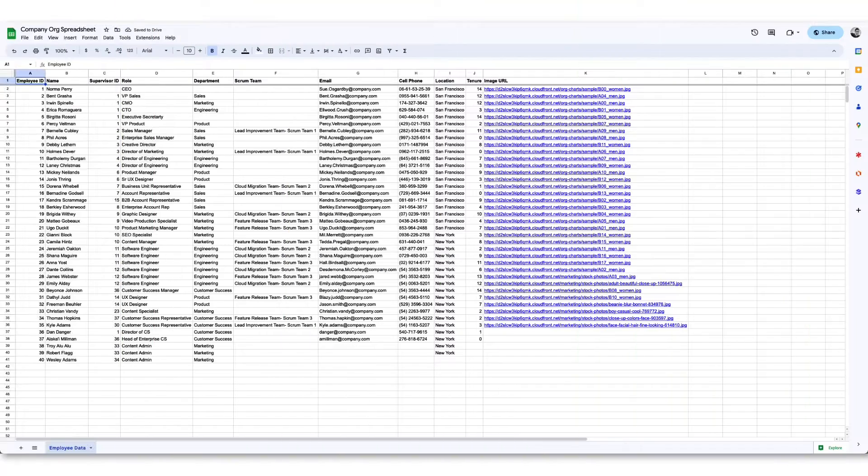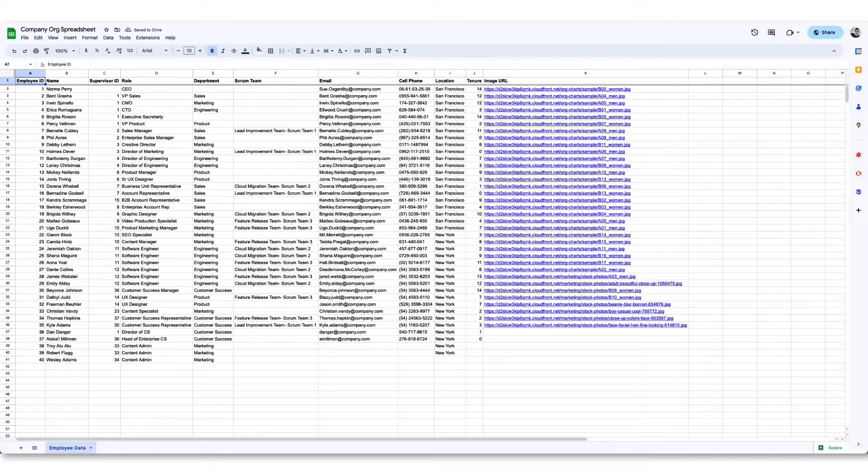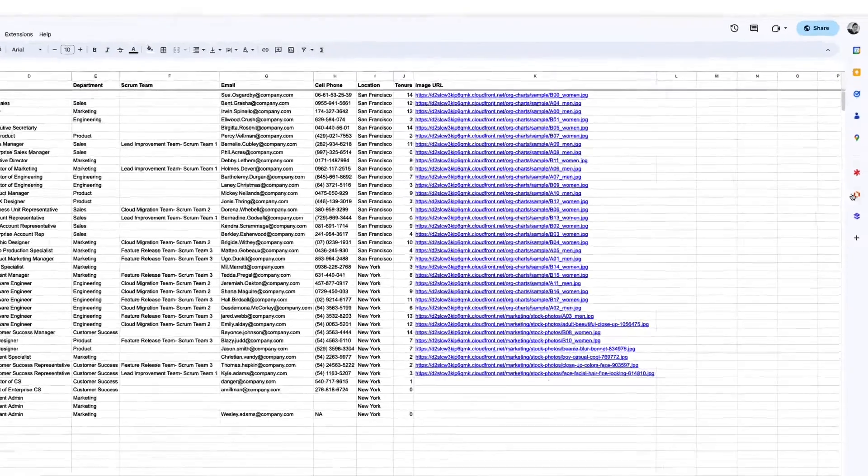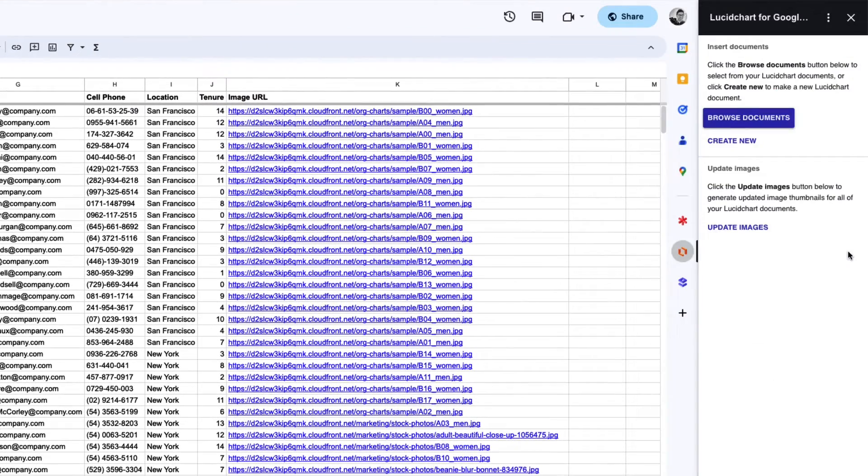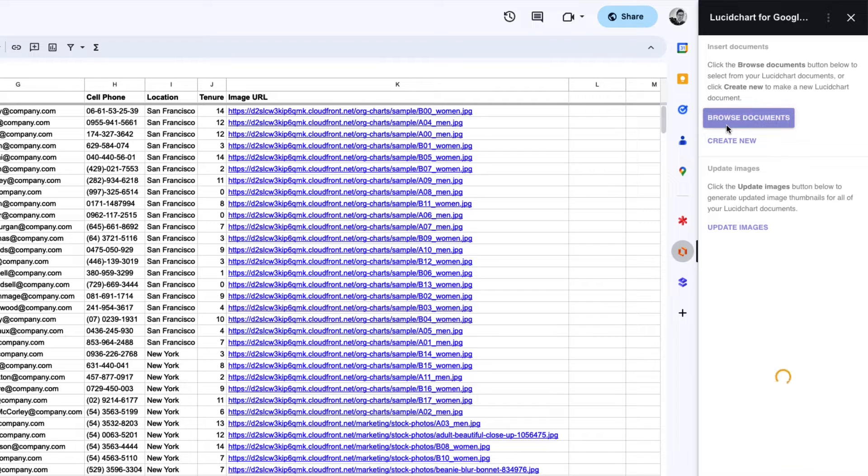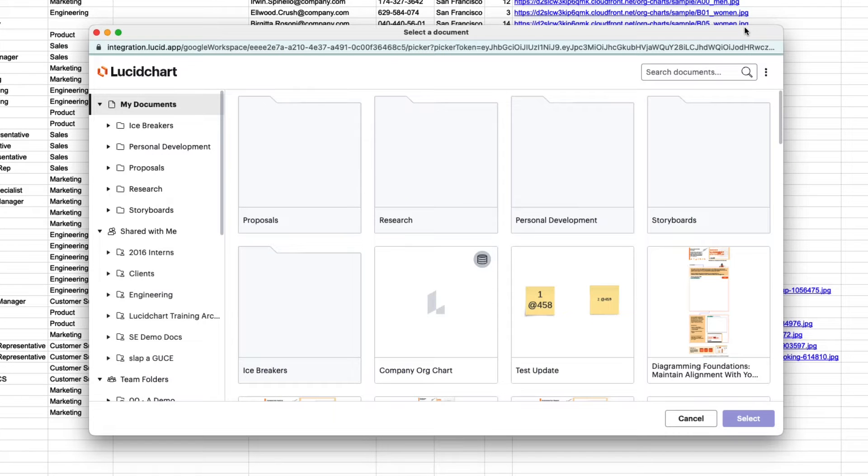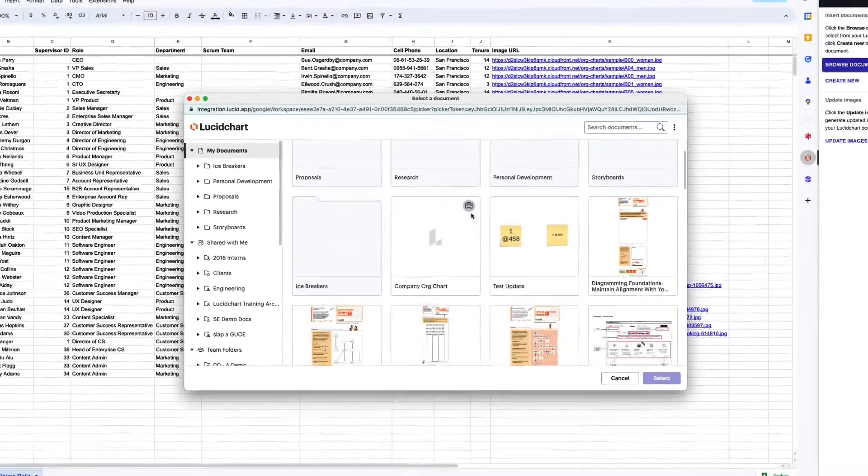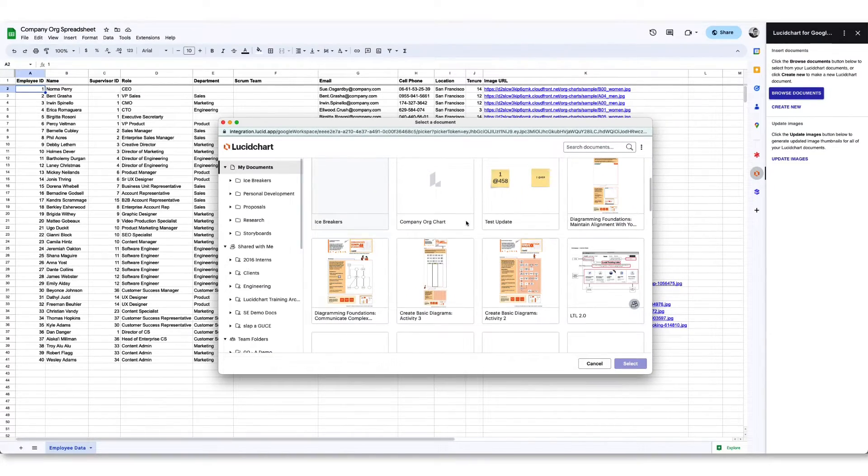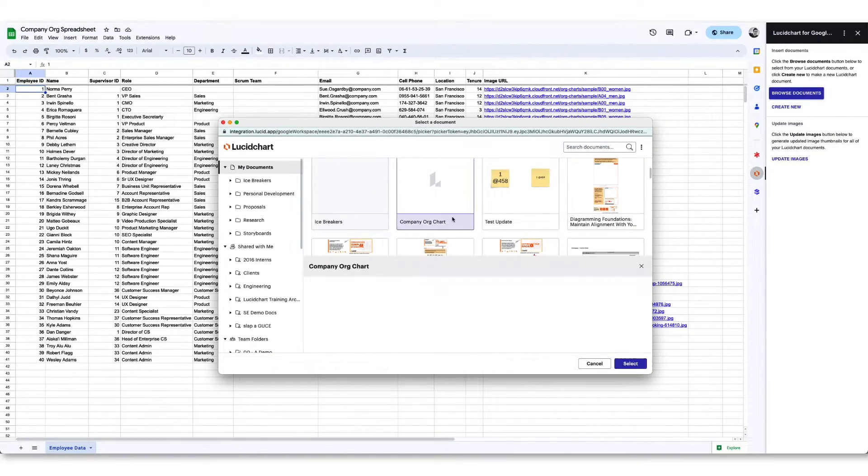In Google Sheets, you can import images of diagrams, whiteboards, and models directly into your work. First, click on the integration from the side panel. Then, click the browse button and search through your Lucid home page. Once you've found the visual you'd like to use, click on it, and then press select.